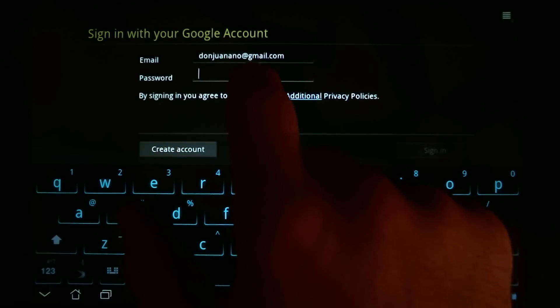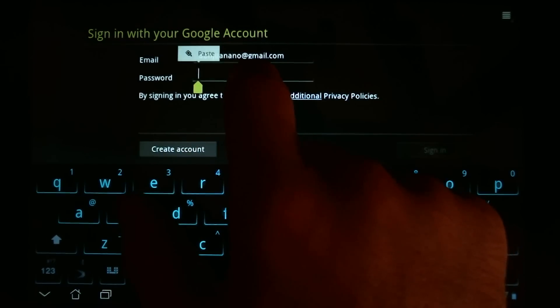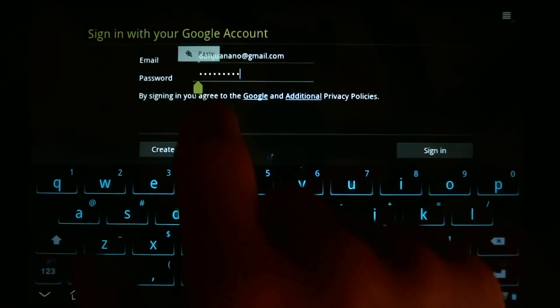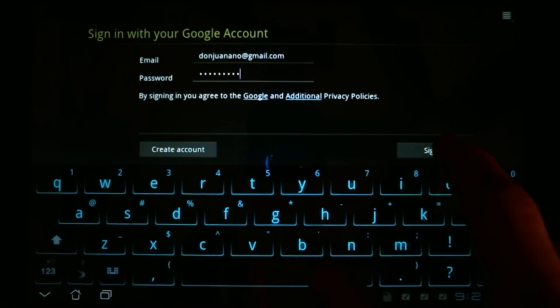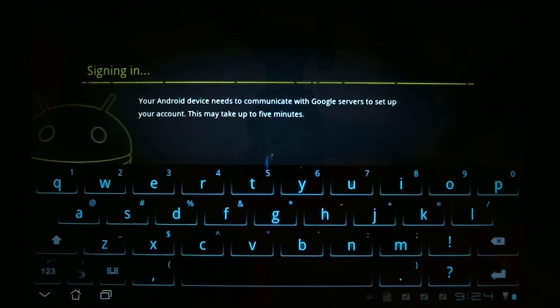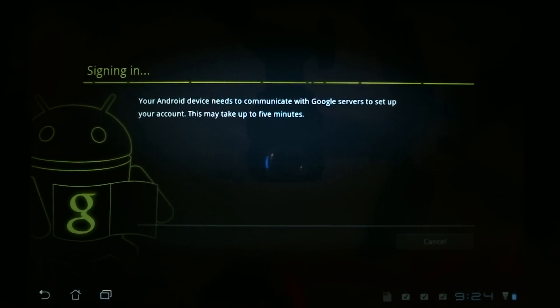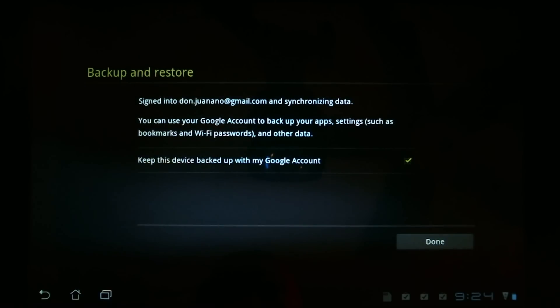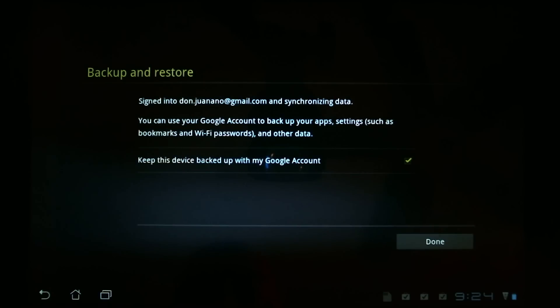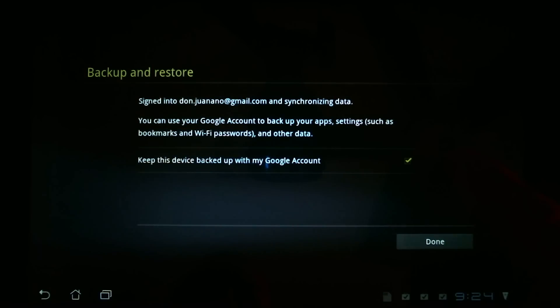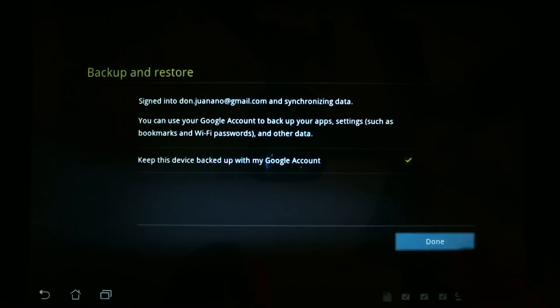And type in the password. And sign in. And if you want to keep things such as your applications backed up with your Google account, you'll want to have this box checked over here.